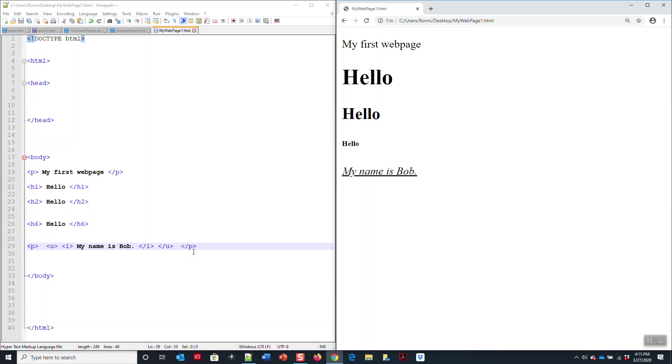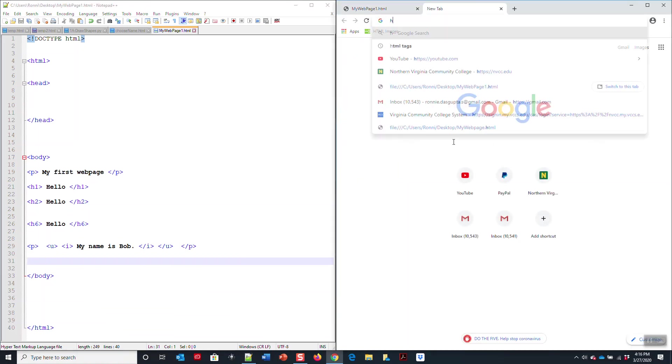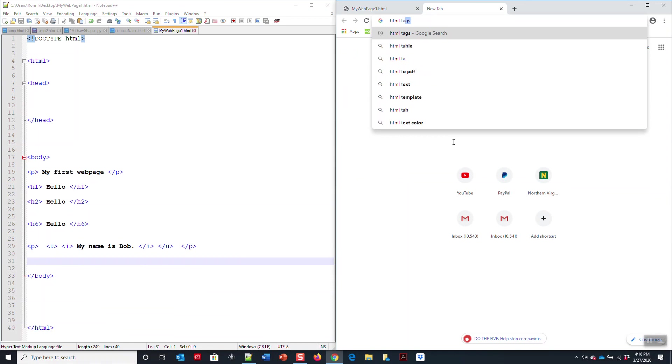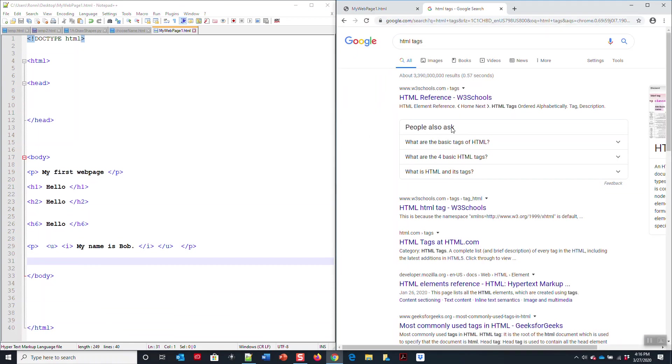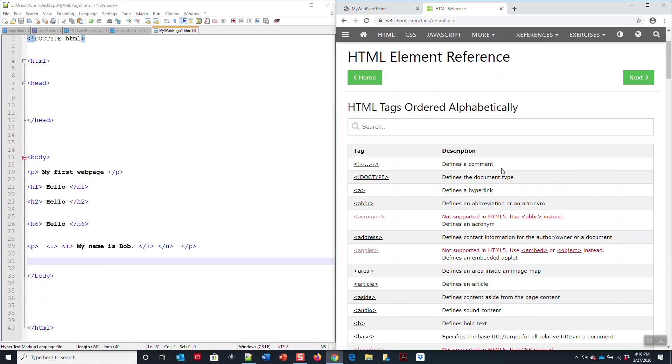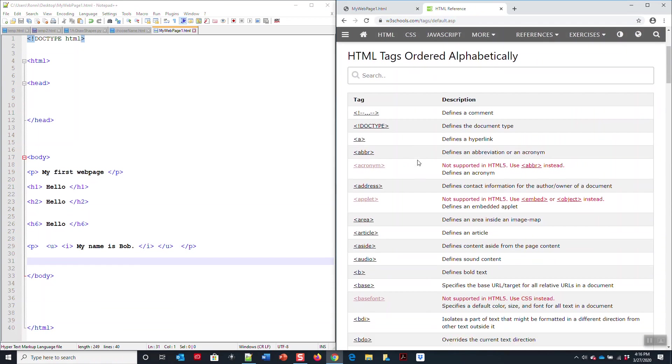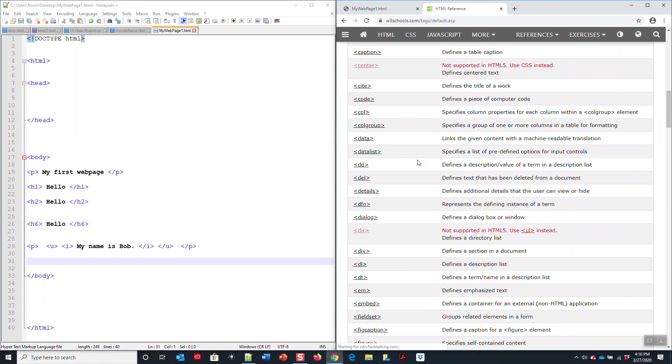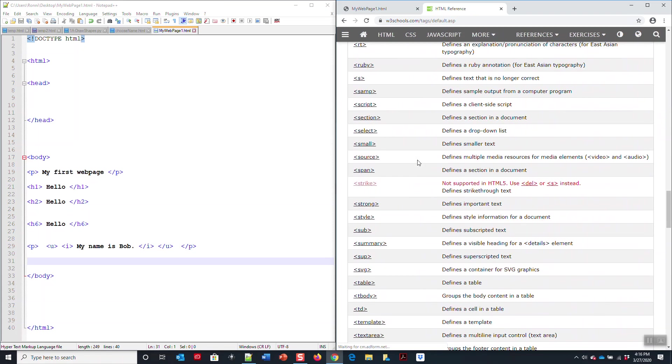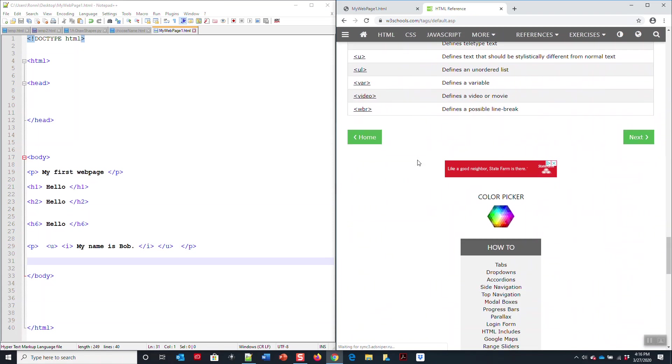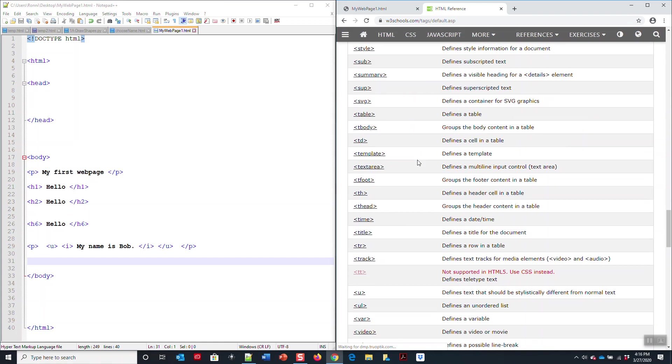Now the other option is we can do many things with this. If we want to look up HTML tags, you can simply open this up and type in HTML tags. One of the best websites to go to is HTML references right here.